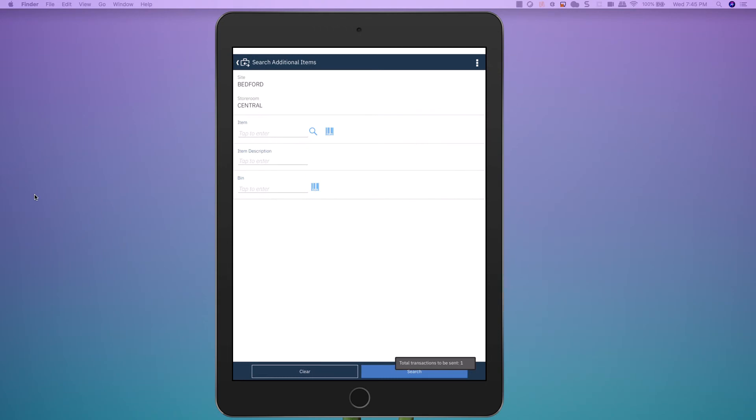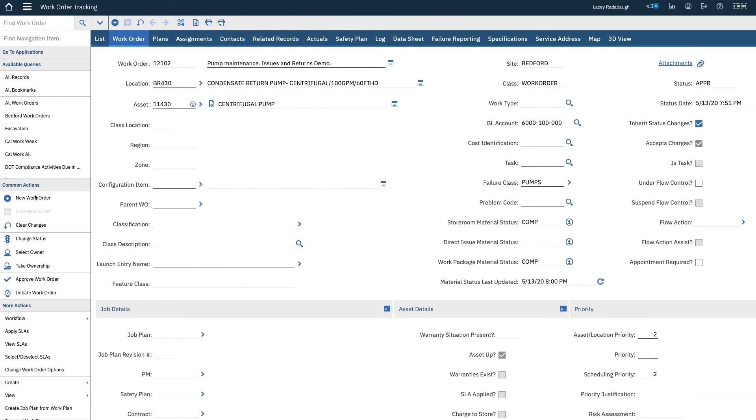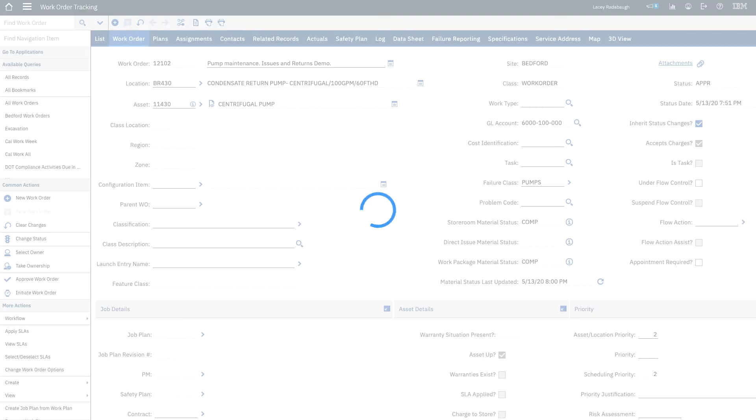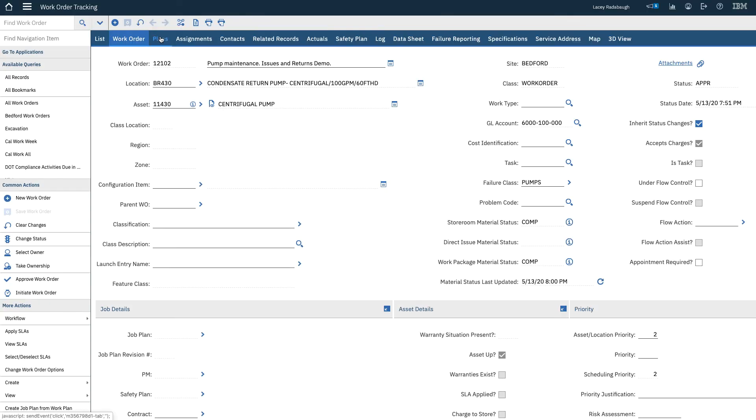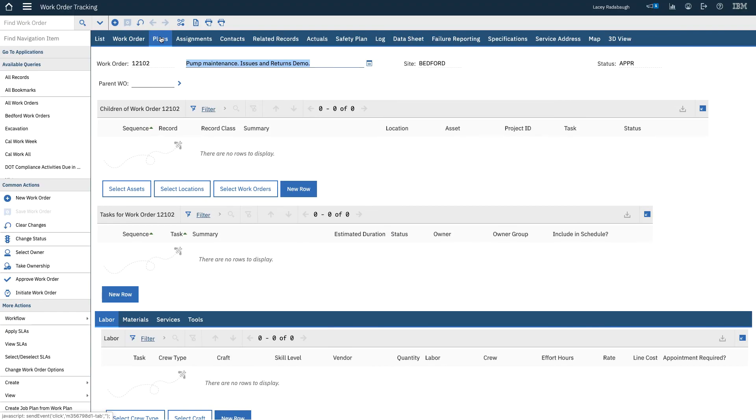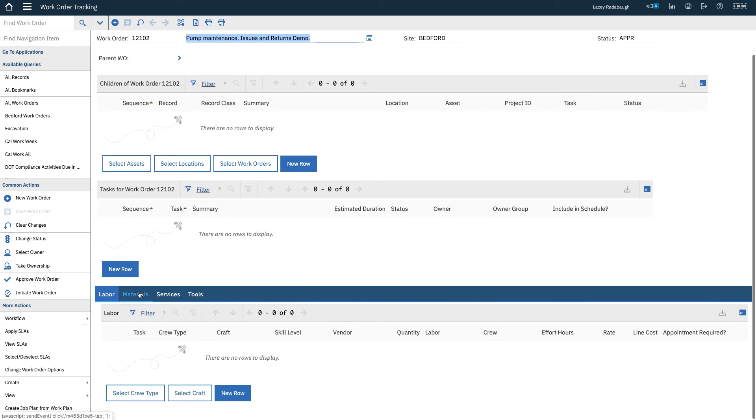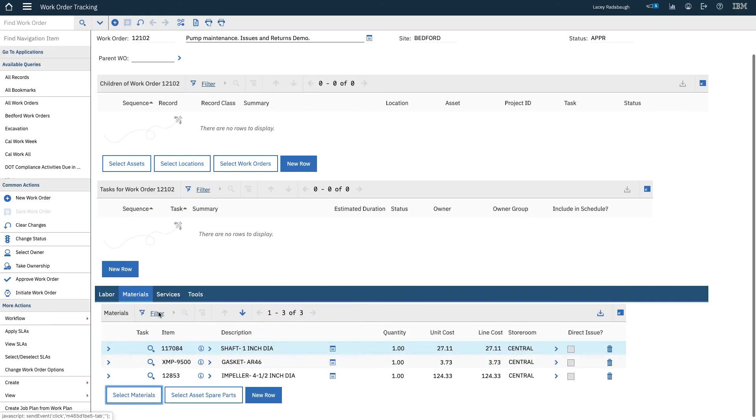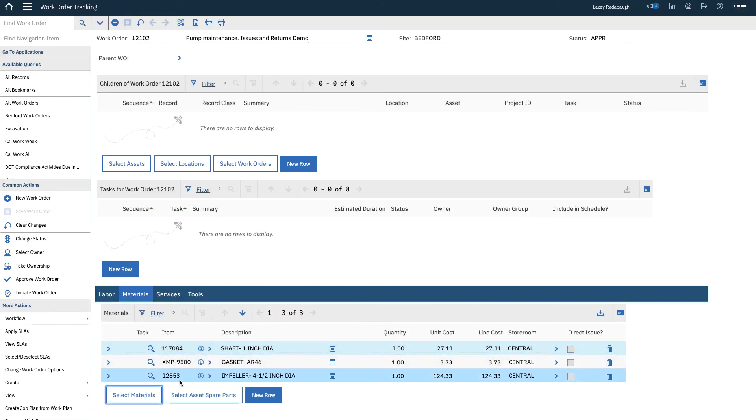Now if I change views and I look at the work order in Maximo and I refresh the work order, because I haven't refreshed it since I looked at it, I can come and see that there were three items reserved on this work order.